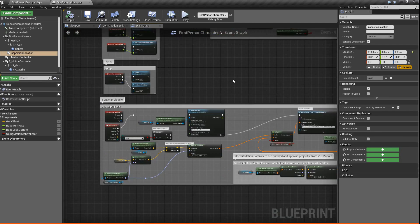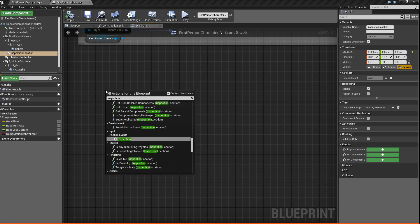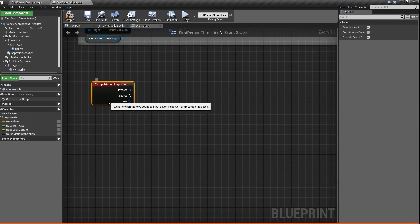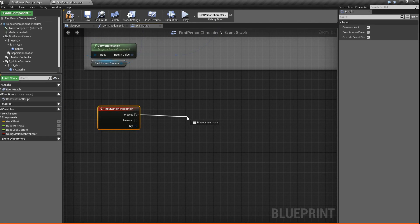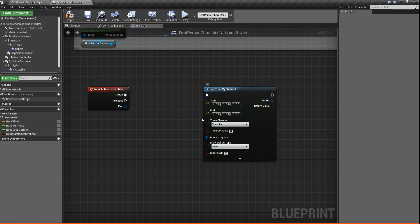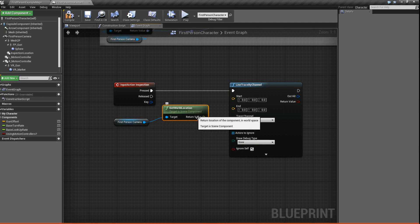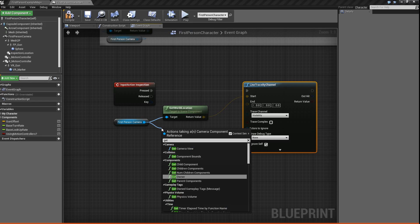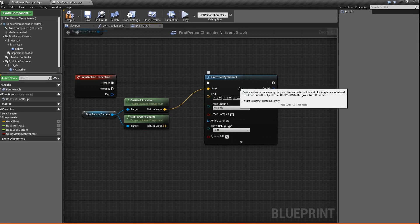Next, we're going to go to the event graph and start coding our system. Since we added that input action mapping, we can right click and say Inspection and add our input action event Inspection. The way we're going to do this is we're going to use a line trace. We'll do a line trace by channel. We need to tell it where to start and where to end — we're going to take our first person camera and get his world location, which will tell us where we want to start the trace. Then we'll get his forward vector so we can tell our line trace to project forward.